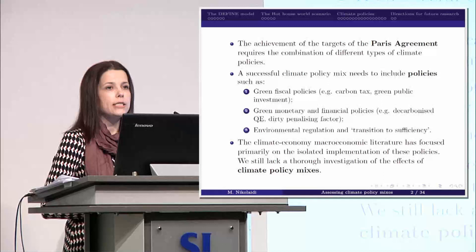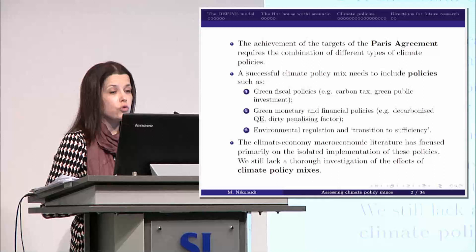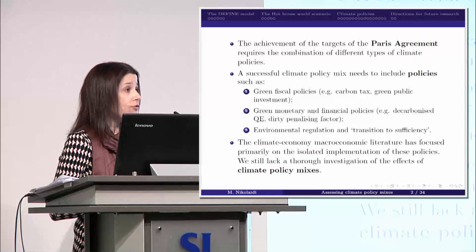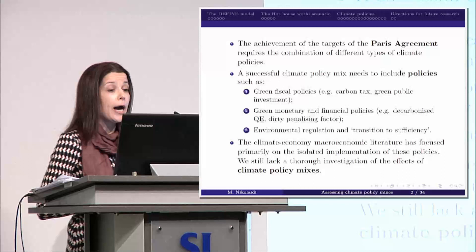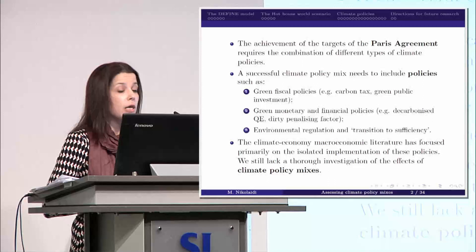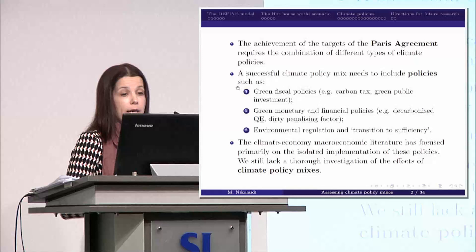The first set of policies refers to green fiscal policy tools. The most conventional is environmental taxes, and in particular carbon taxes. The idea of carbon taxes is that firms or households have to pay when they produce emissions. As a result, they are induced to reduce their own emissions. Another fiscal policy tool refers to green subsidies, where firms receive subsidies when they invest in green energy. We also have green public investment — for example, the government might invest in transportation and also in energy efficiency buildings.